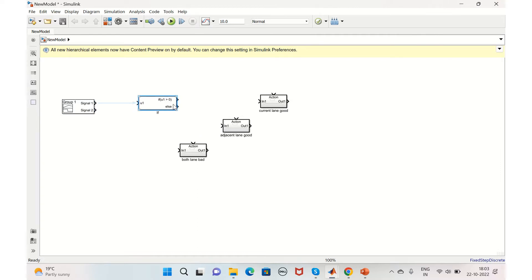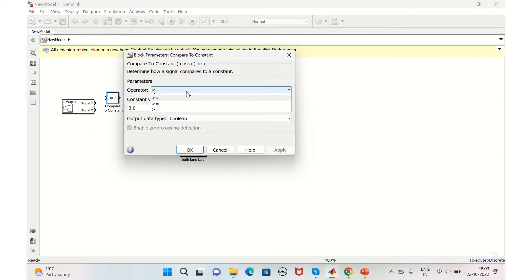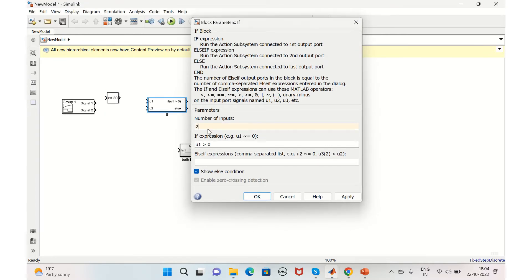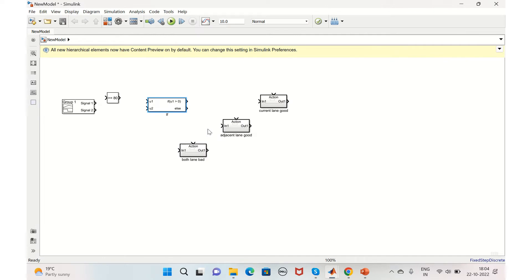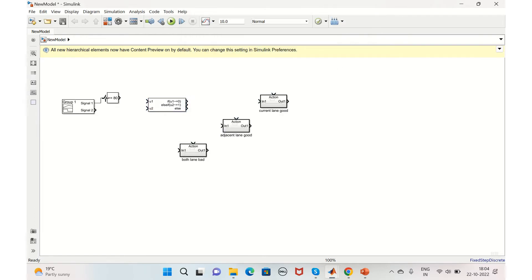Before feeding these to the if block, we need to compare the first input with the desired speed of 80 using a Compare to Constant block, set to greater than or equal to 80. We'll also configure the if block with two inputs and set the conditions: u1 not equal to zero, and u2 not equal to one.